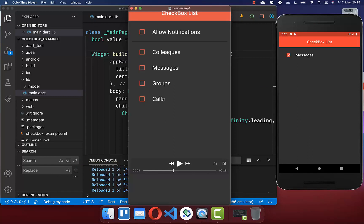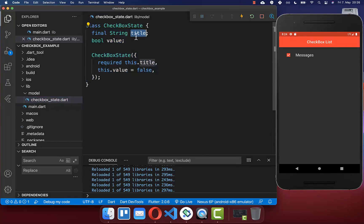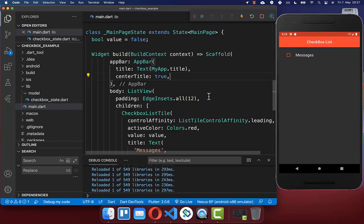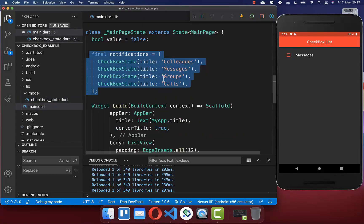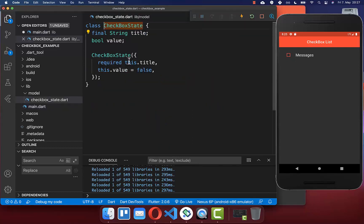Furthermore, we want to create multiple checkboxes and a master or group checkbox that toggles them all at once. Therefore we create a new class, CheckboxState, with two fields: a title and a value. The title is displayed for each checkbox, and the value indicates whether it is ticked or not. Back in our main file we create a list of these CheckboxState objects — four checkboxes, with value defaulting to false.